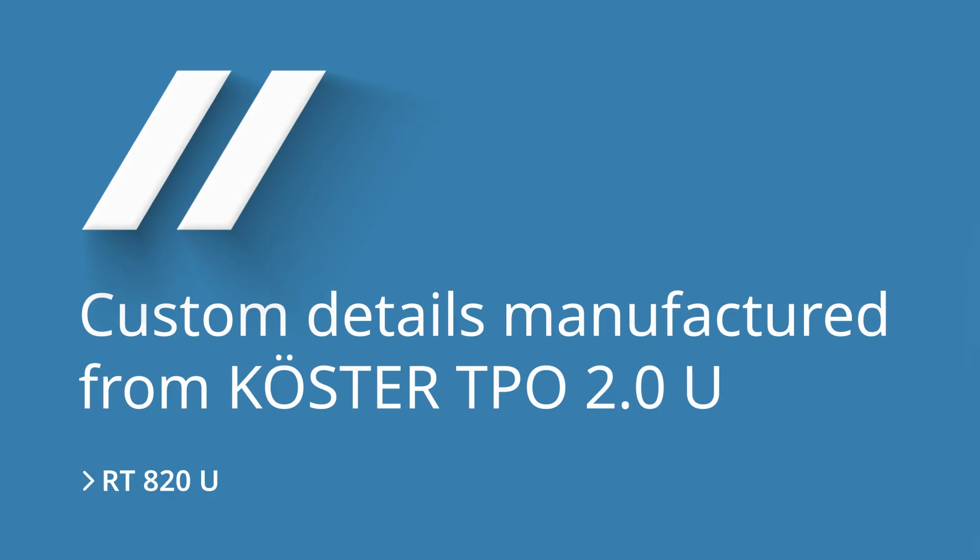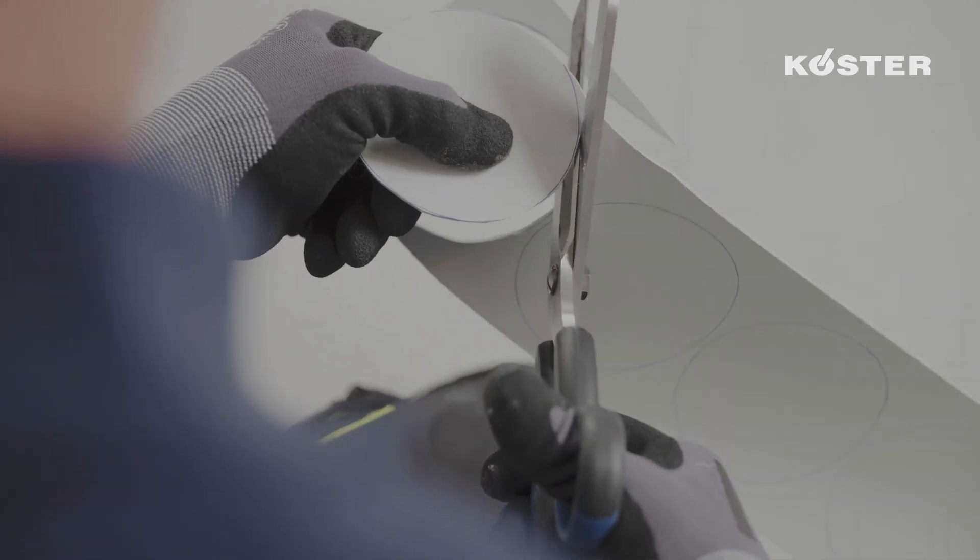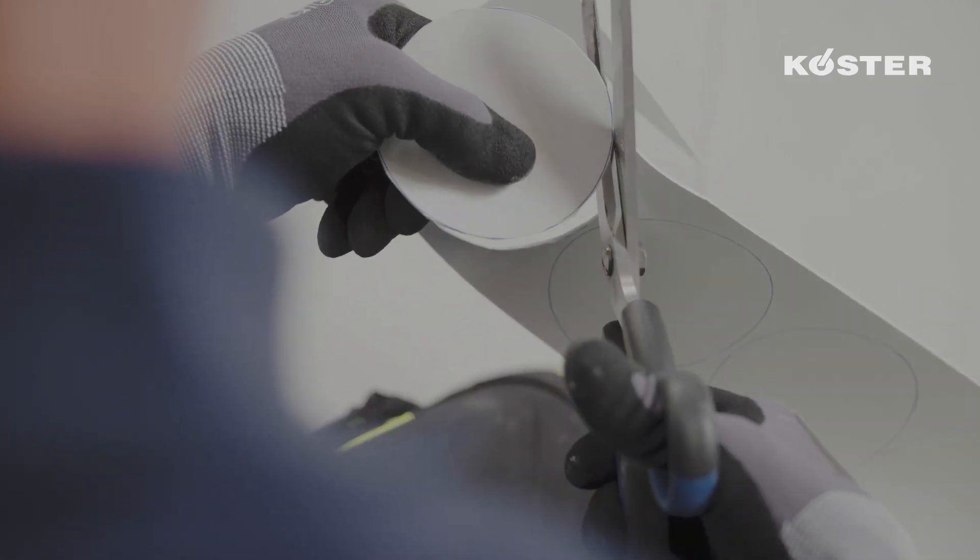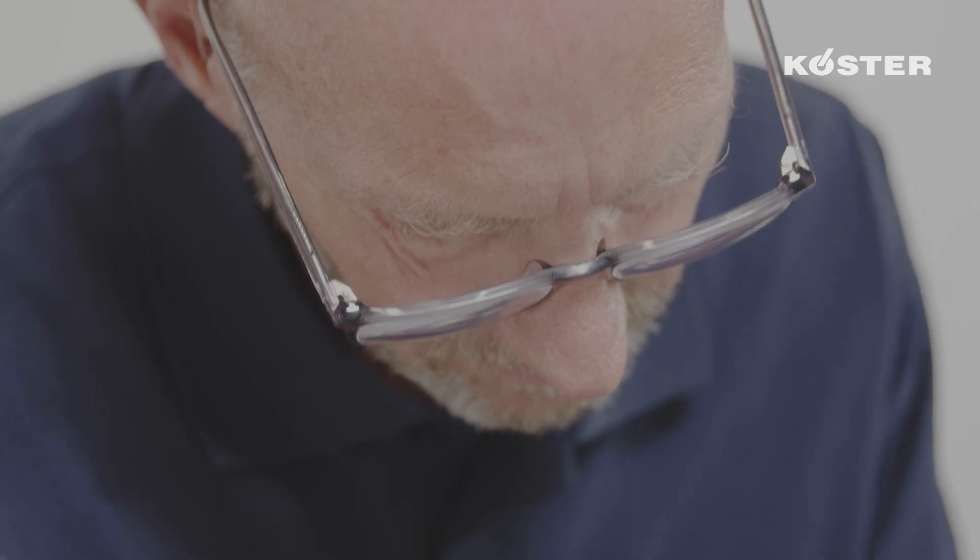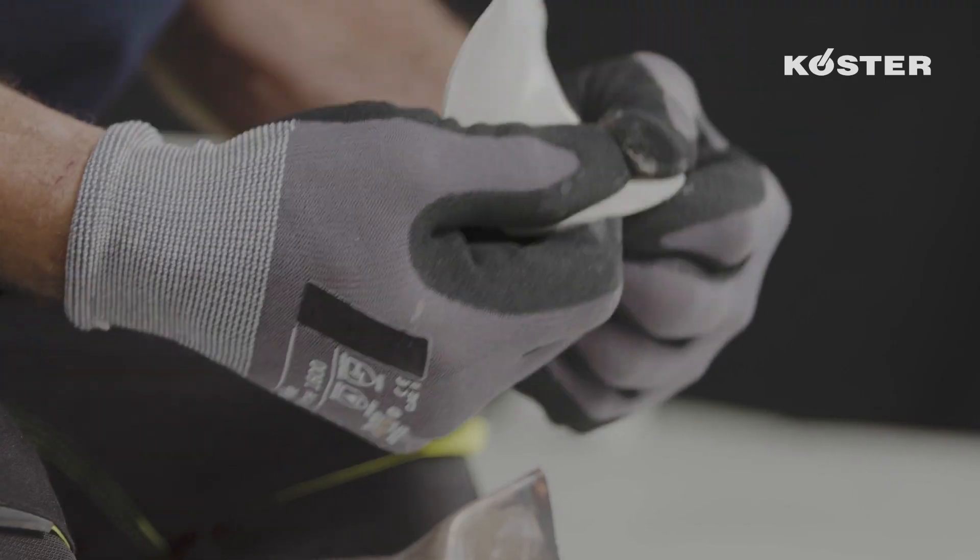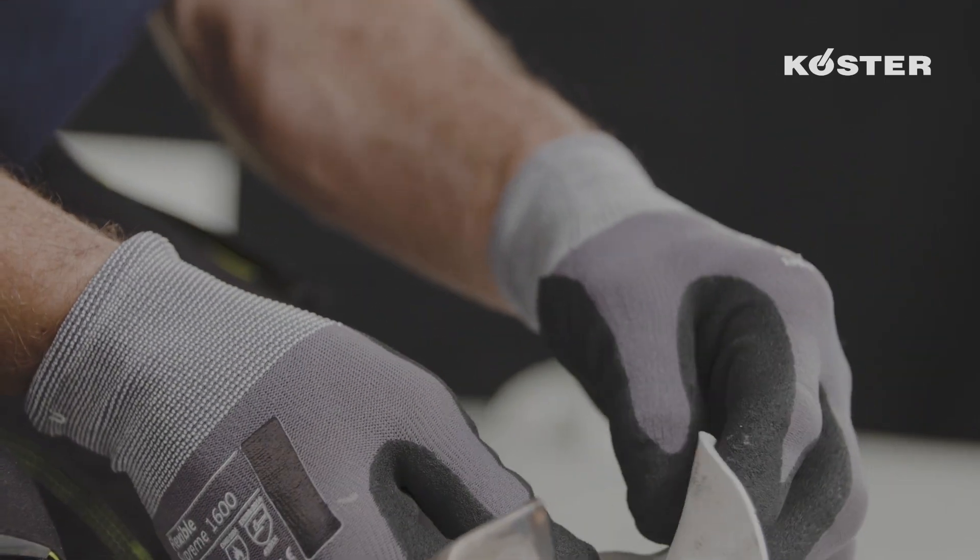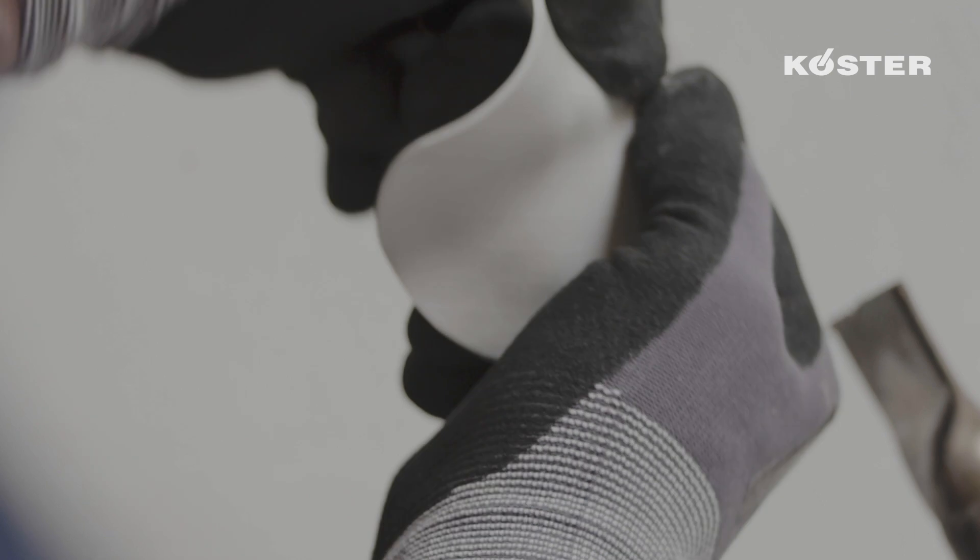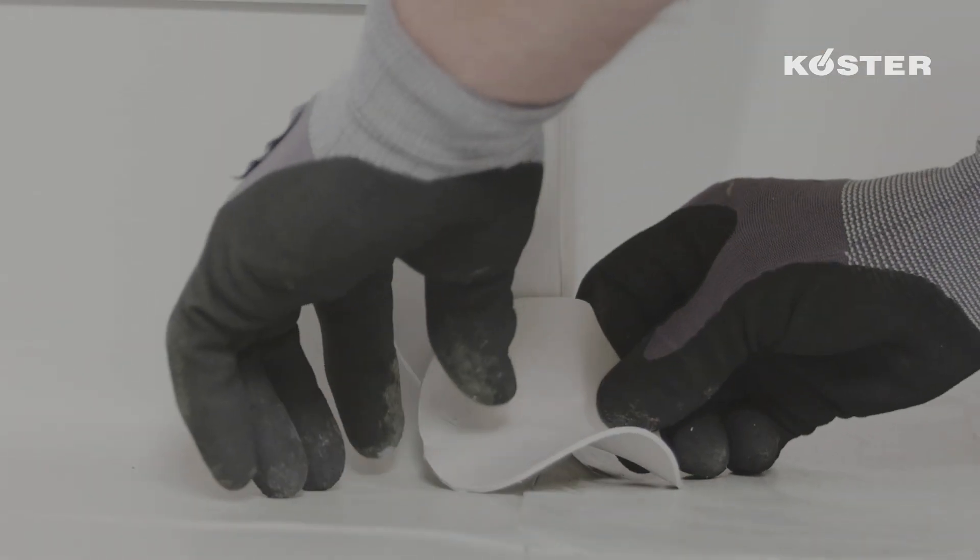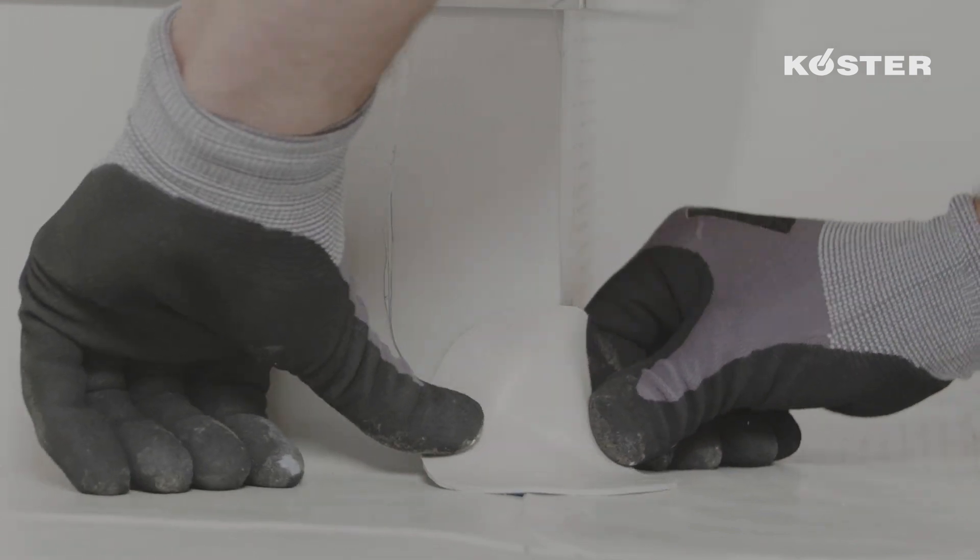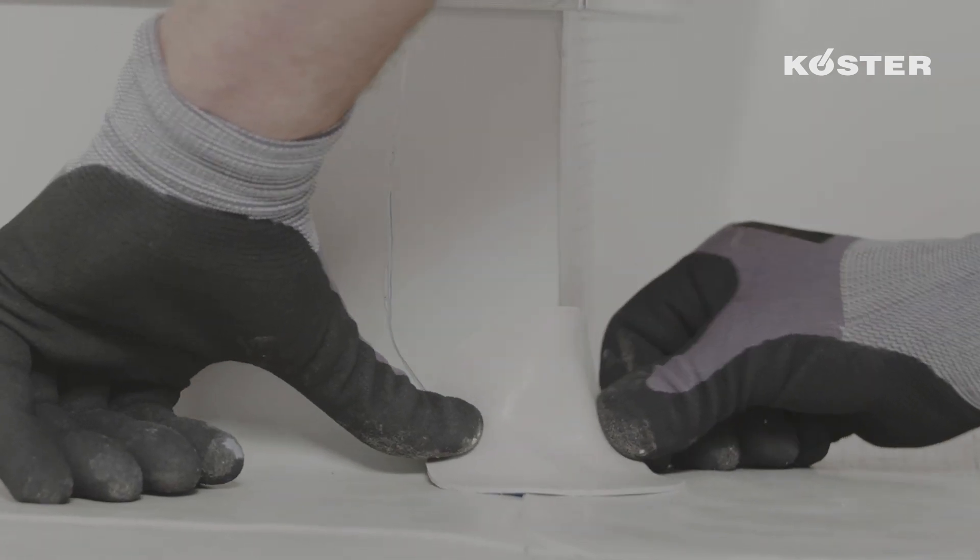Custom details can be manually formed using the unreinforced membrane Custa TPOU. For corners, a circle with a minimum diameter of 8 centimeters is cut from the membrane. By gradually warming and pulling the membrane, inside corners, outside corners, and skylight patches can be created on site.